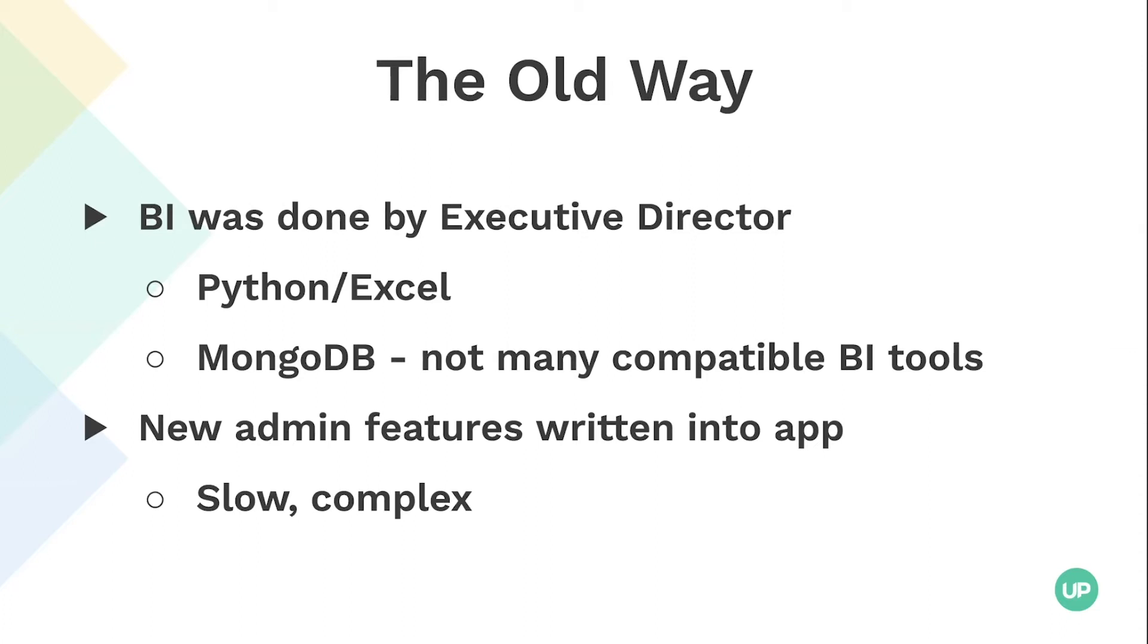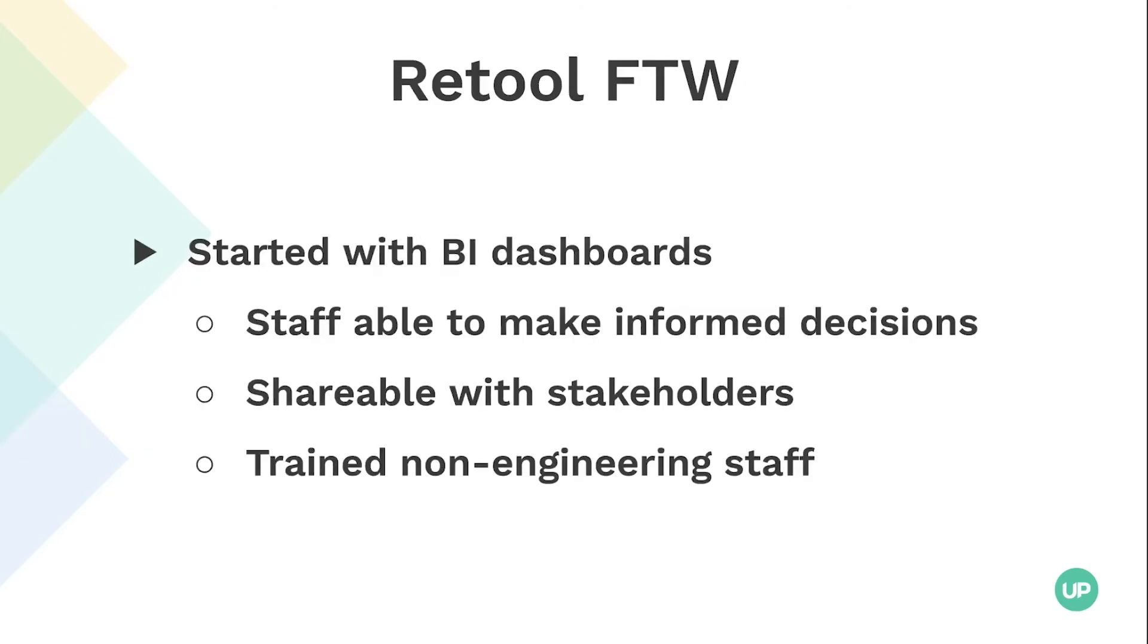When we needed new admin features, they were written into the app. And we were not on Rails, we're on Node Express. So we didn't have just like active admin or something you just kind of drop in. So adding new admin features was slow. It was complex. We had to write components. It wasn't particularly good.